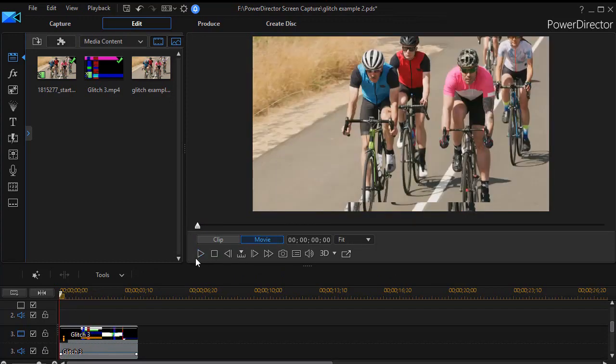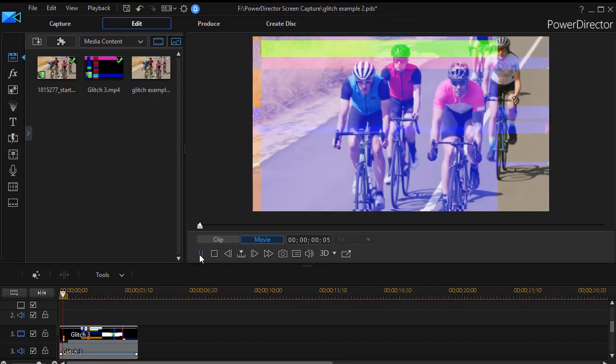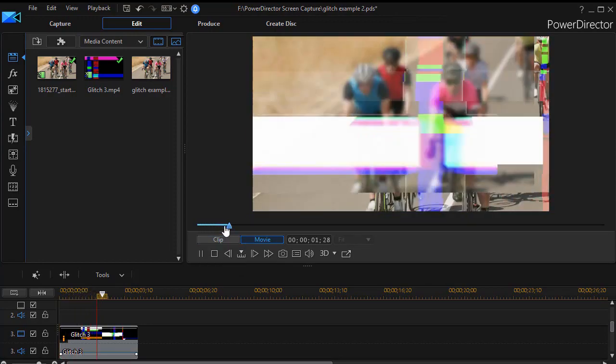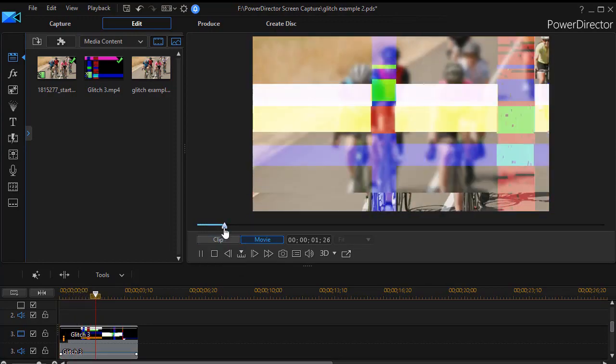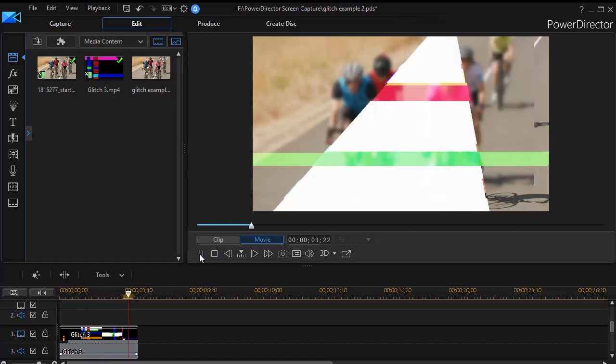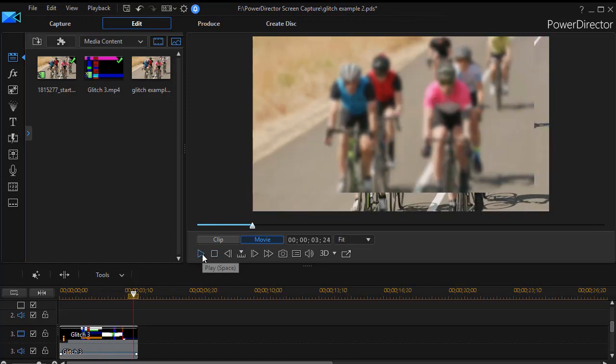I'll play it again because it's a very short segment that we worked on. And then we'll play the finished example again so that you can see it. But we hope you find this helpful in creating your own glitch effect.